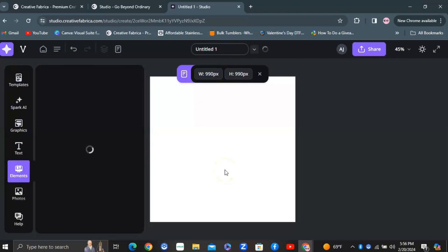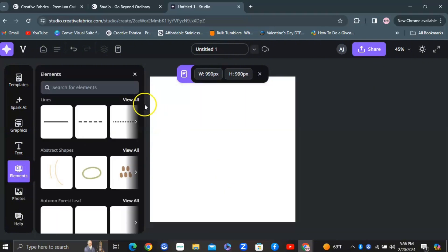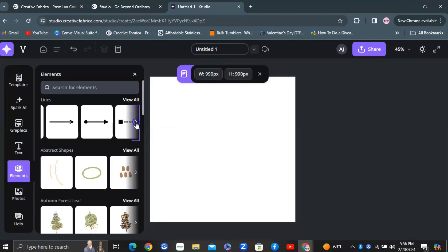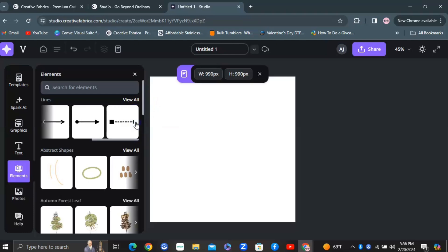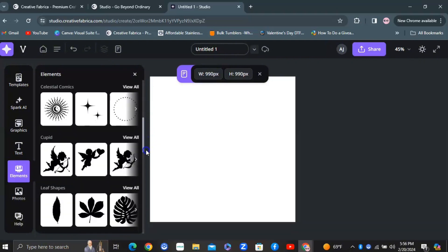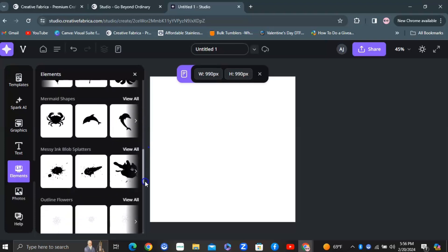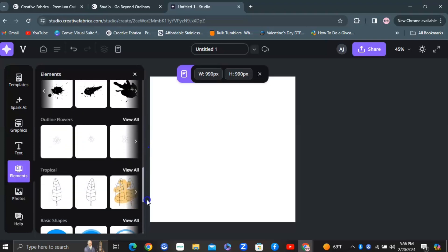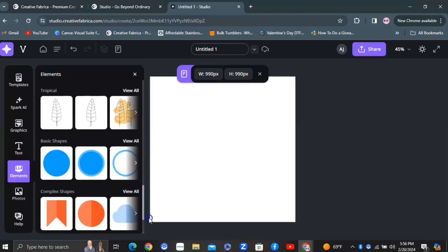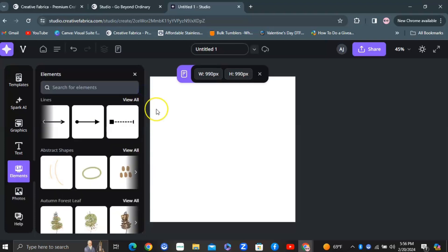'Elements' is there to help spruce up your design — useful if you're doing custom party favors or just need to add something extra. I didn't get a chance to go too in-depth with it, but that's essentially what the elements tool is for.